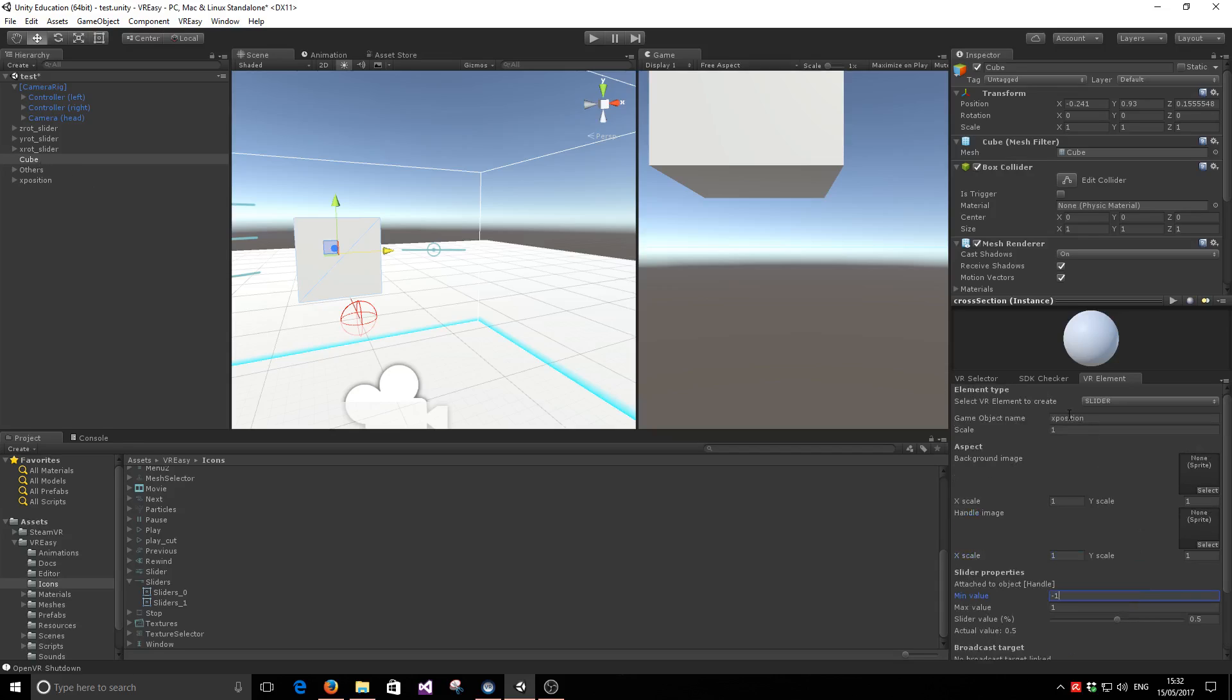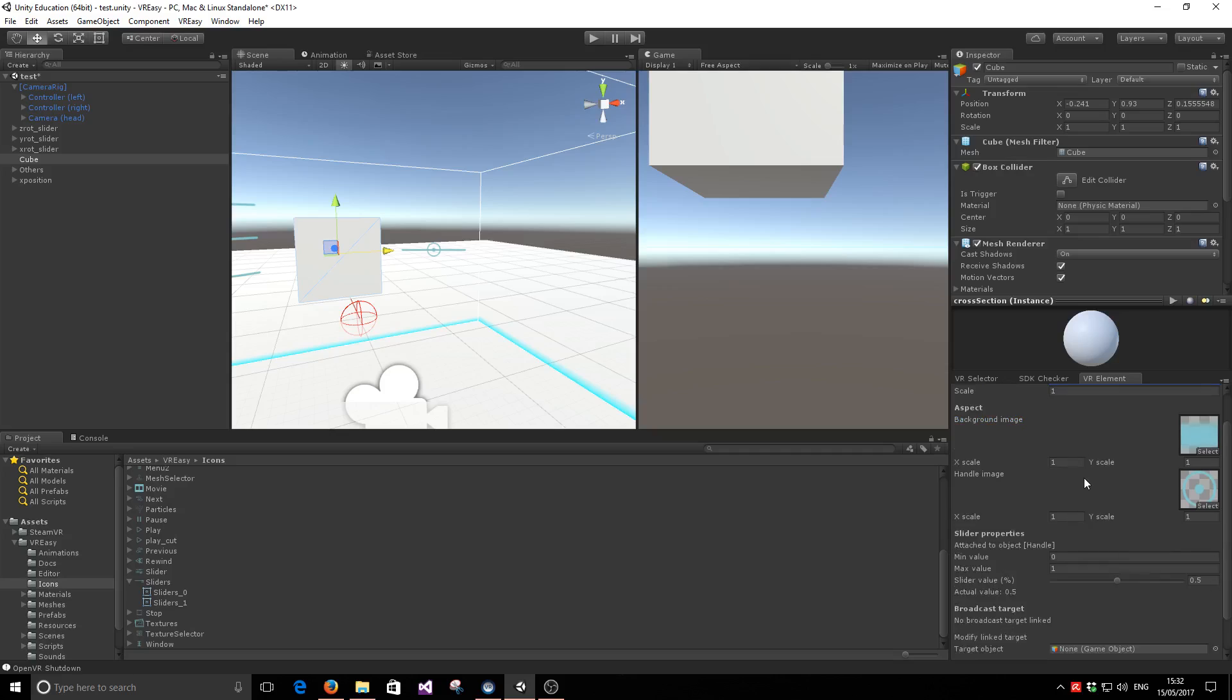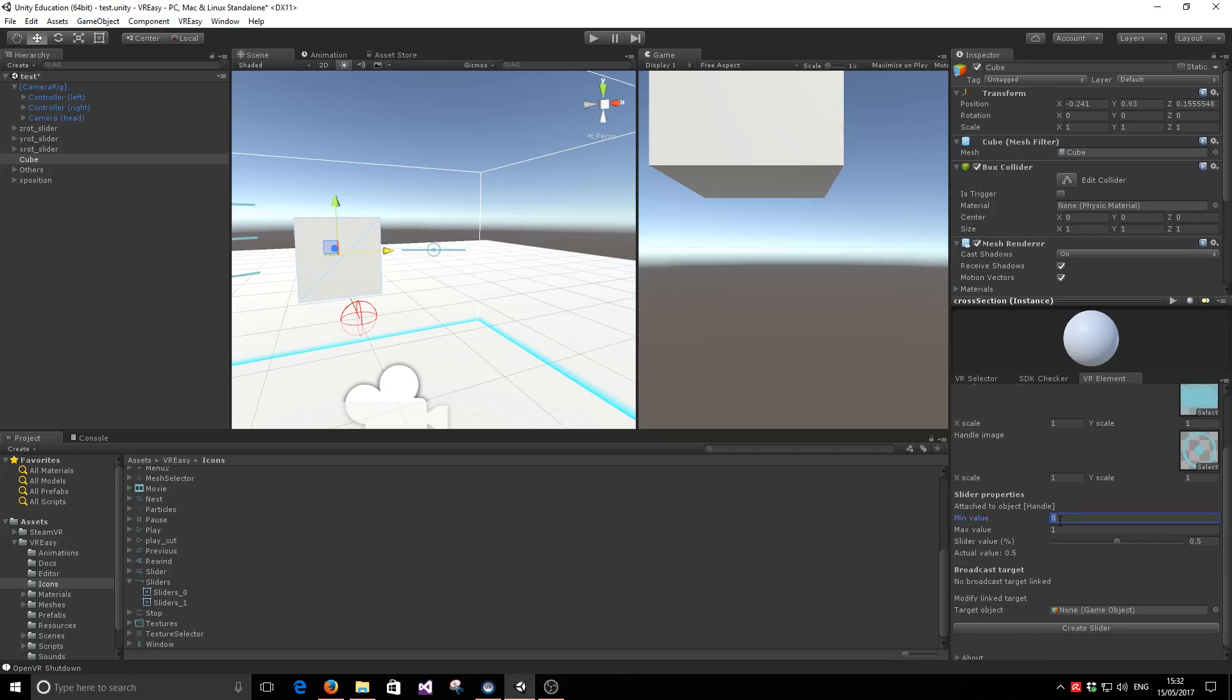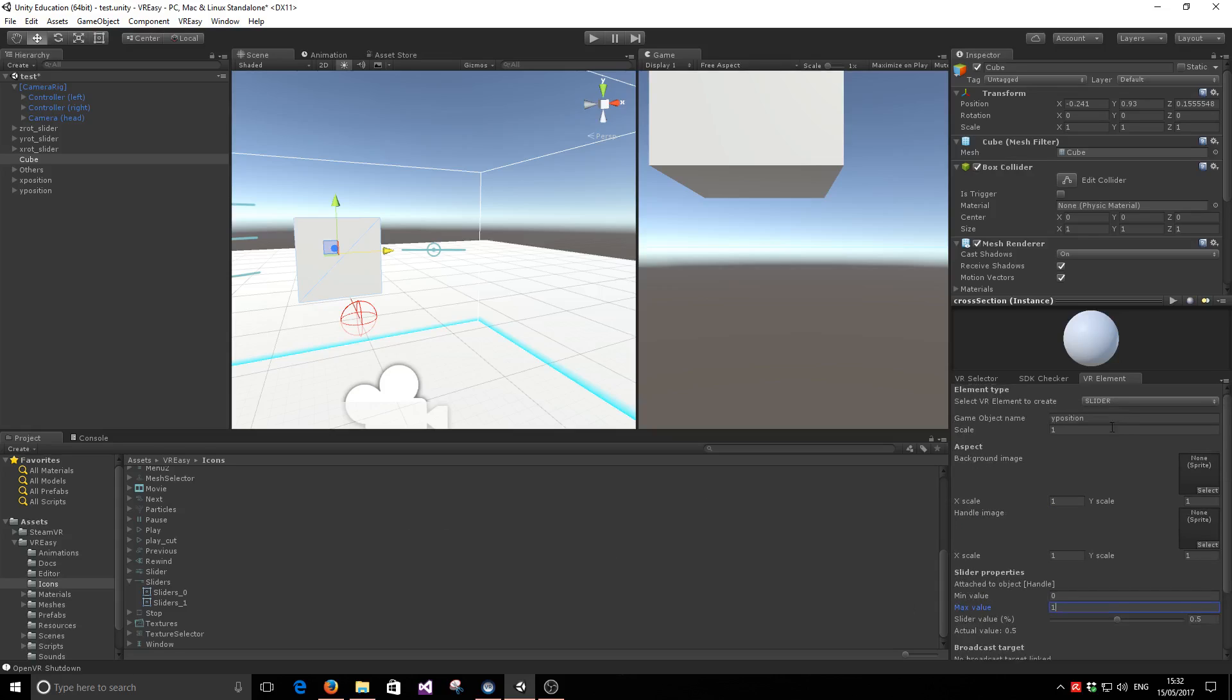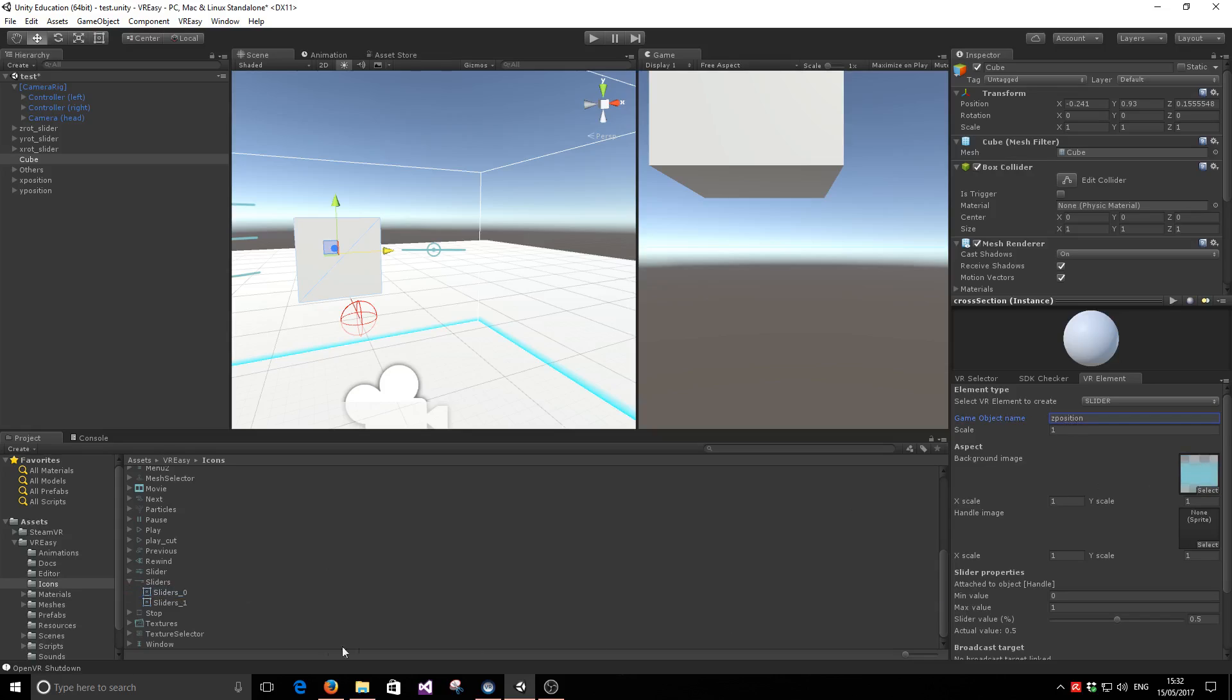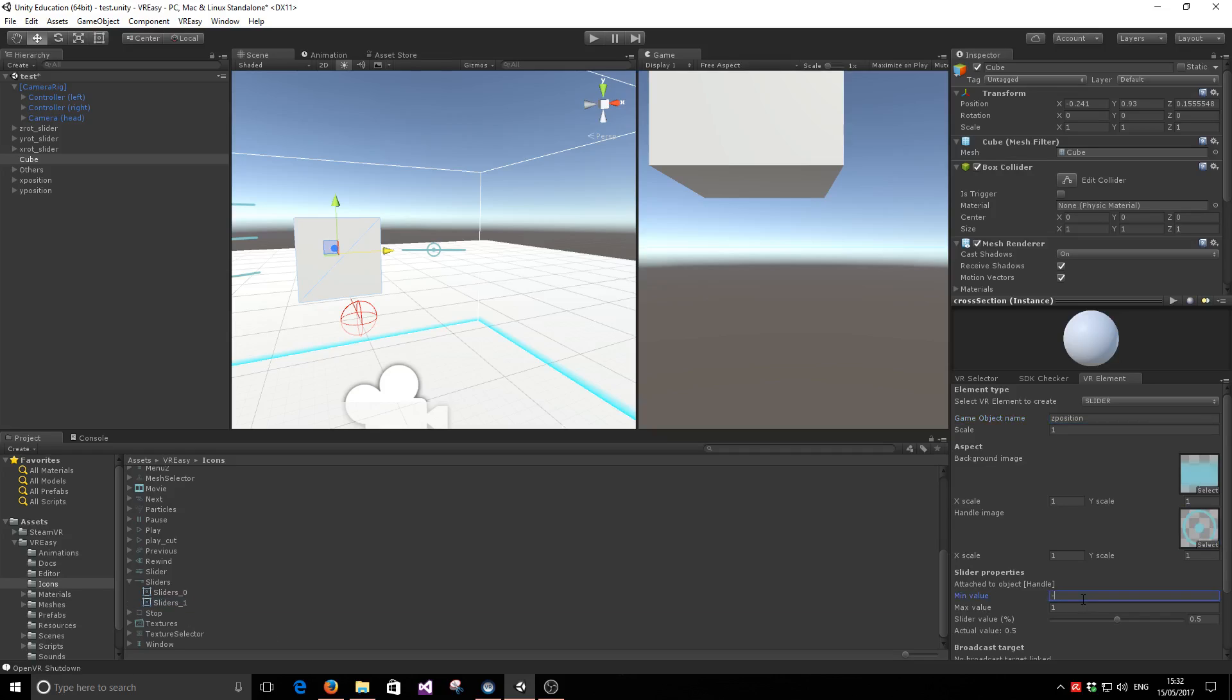Then I'm going to go ahead, before configuring it, create the x, y, and z position sliders. The y position will go from minus one to one. And the z position also go from the same range from minus one to one.